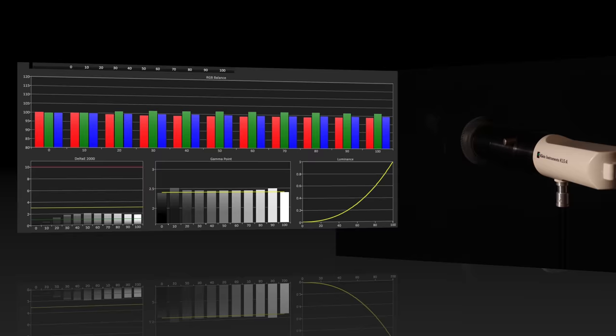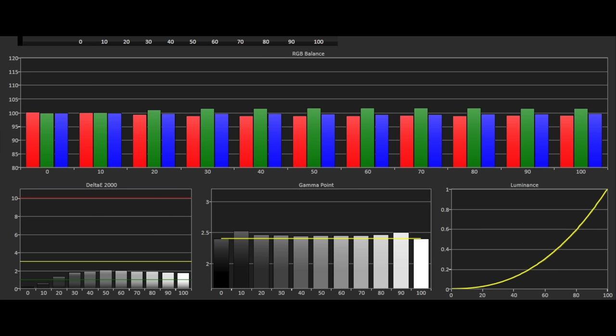Looking at the grayscale results we can see that this sample of the E9 is very accurate out of the box. It measures in a similar way to other LG OLEDs we've tested so it should represent what you can buy in store given there will be some variance in panels and tolerance of components.